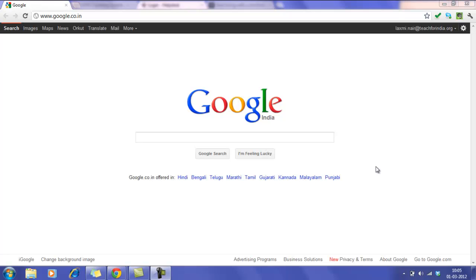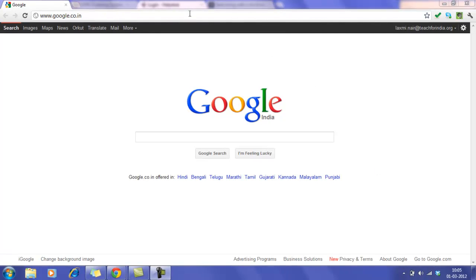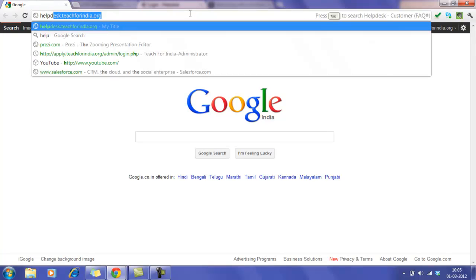Let's say you have an issue and need to raise a ticket. What do you do? You type helpdesk.teachforindia.org